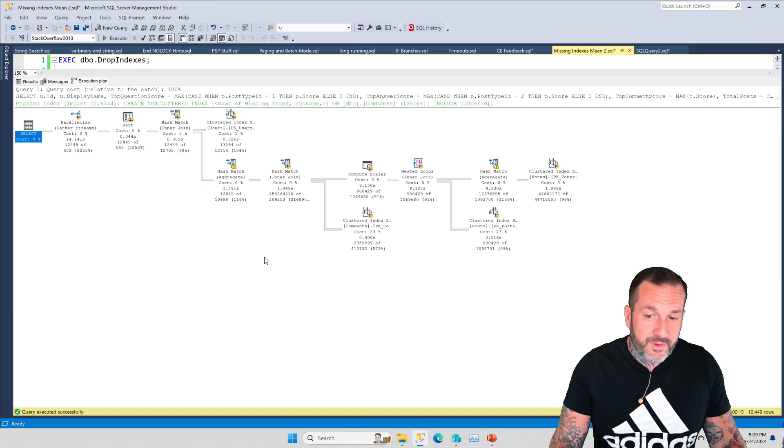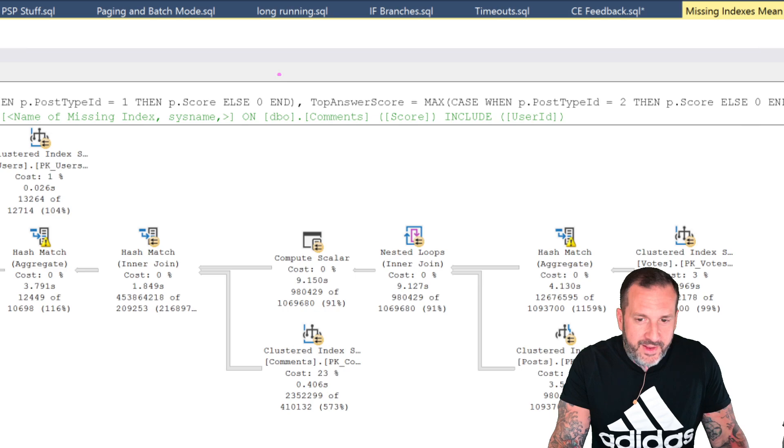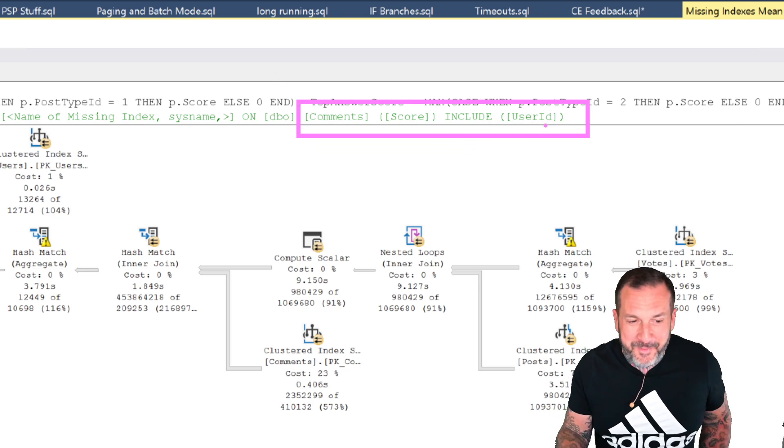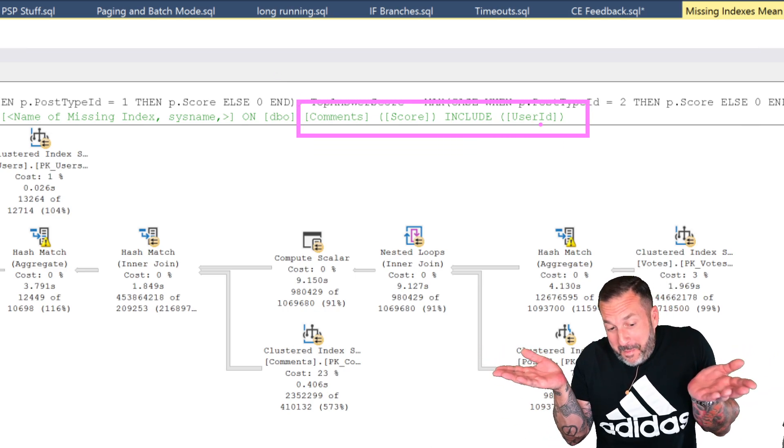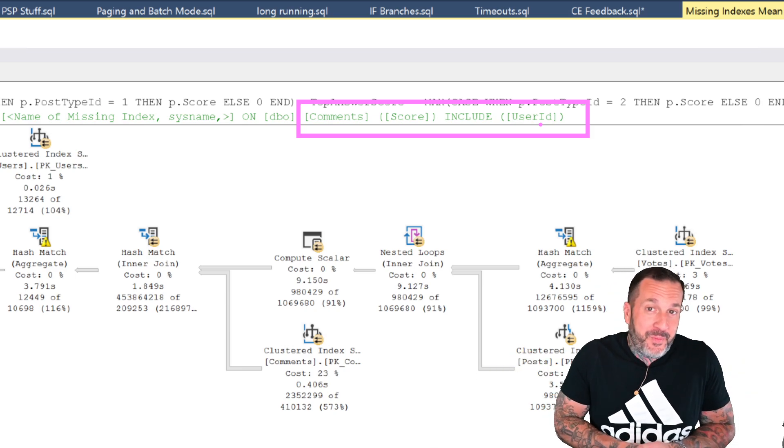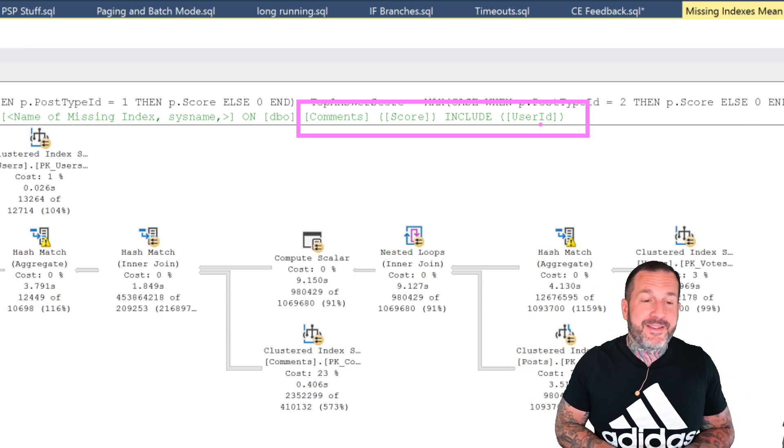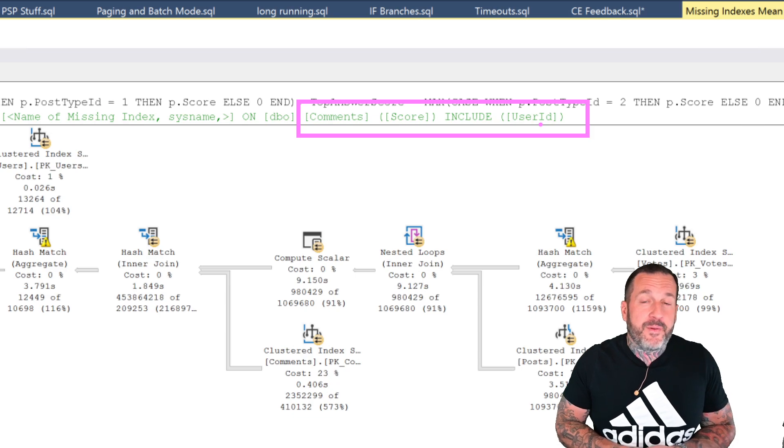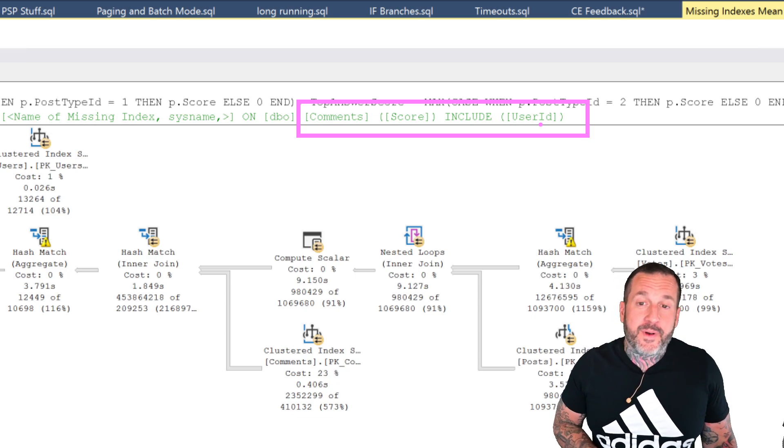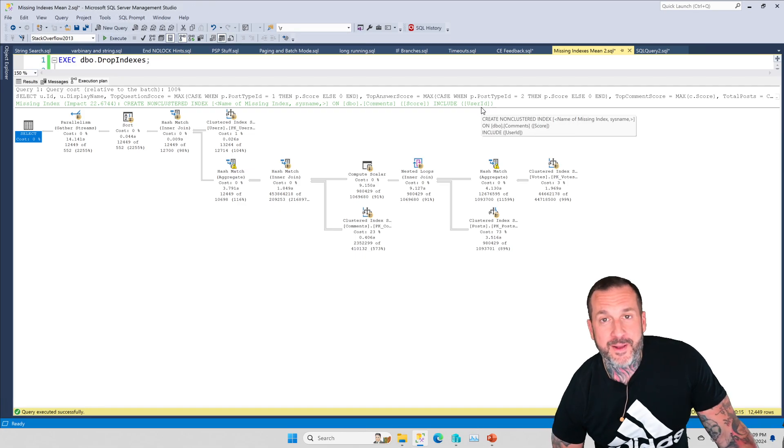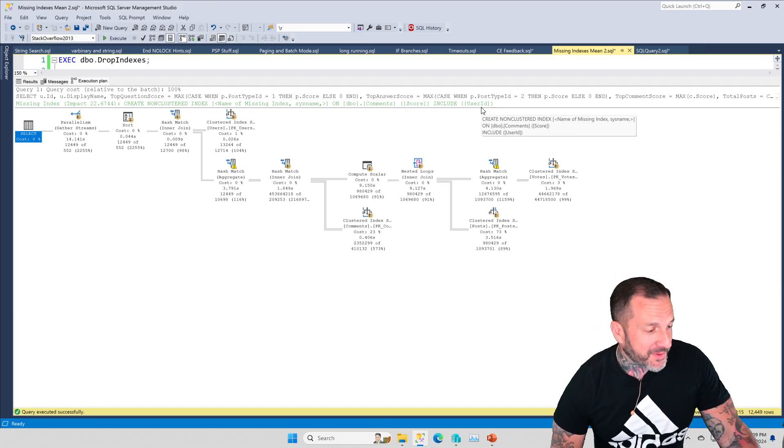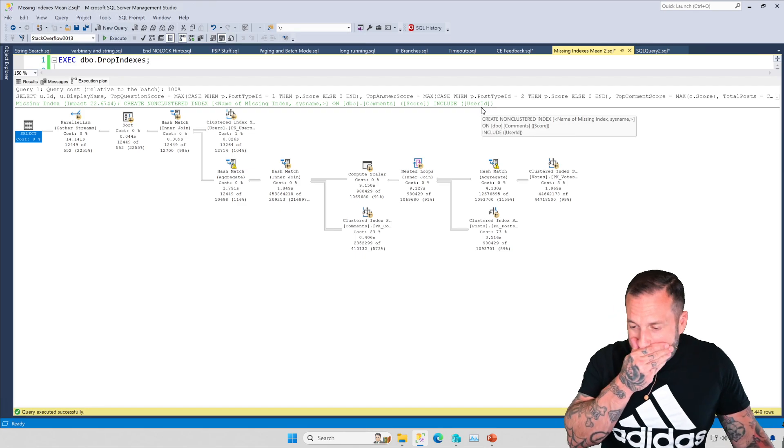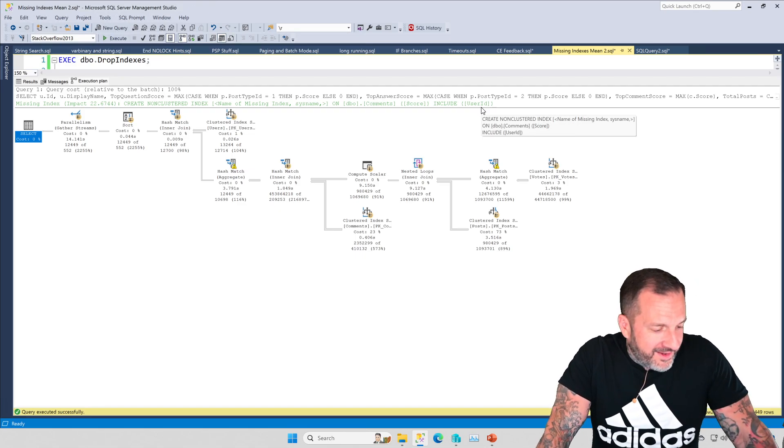But notice, SQL Server is back to saying, but you know, this might be better with an index. SQL Server just needs to learn when it's wrong. It needs to learn when to stop suggesting things. SQL Server is kind of like when you just want to complain about something a little bit.